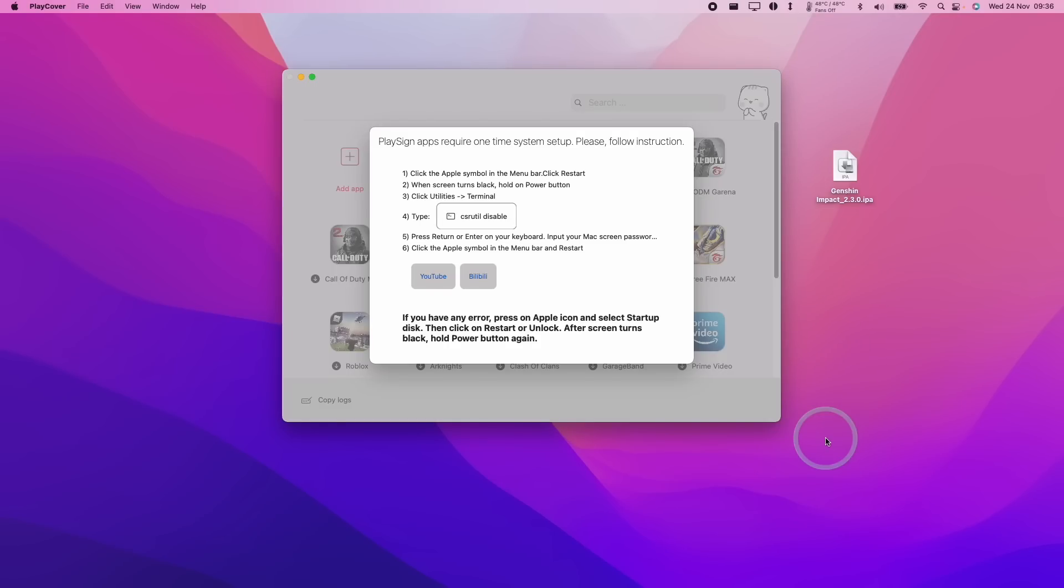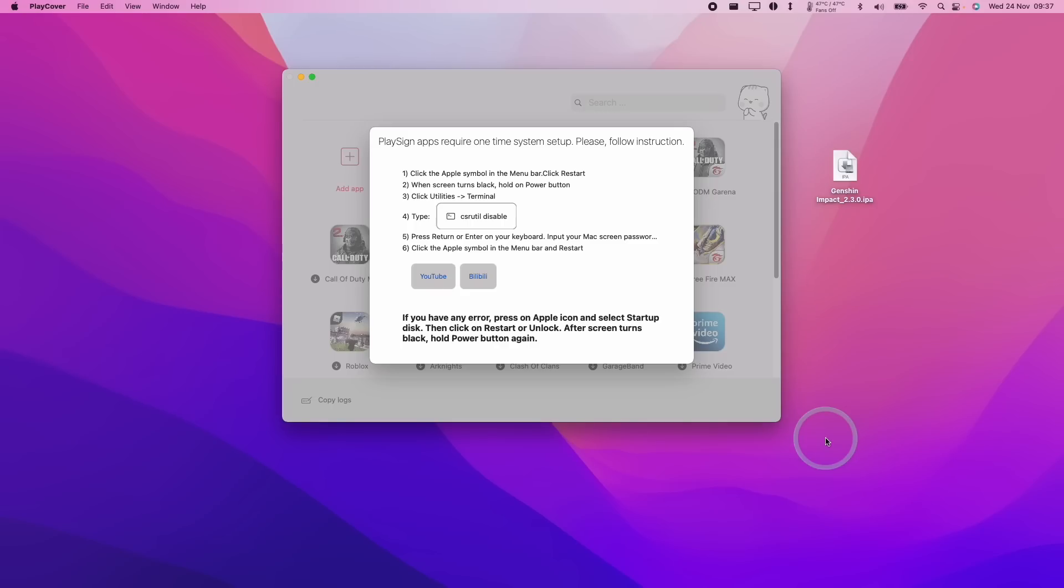Now I know that this is going to be quite a contentious issue for some people, so I don't recommend doing this if you feel unsafe about disabling system integrity protection because this is an essential part of Mac security. I do know for a fact that a version of PlayCover is soon going to be released, which does not require disabling system integrity protection. So if you do feel like this is a deal breaker, then please wait a few more weeks for a SIP-less version to be released.